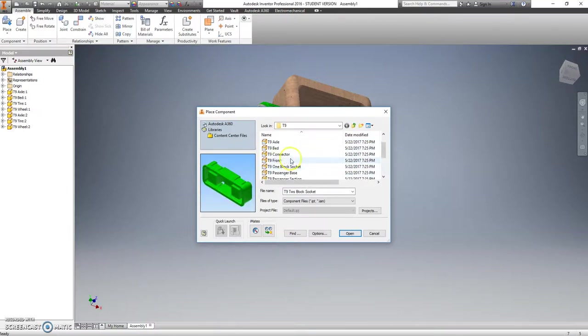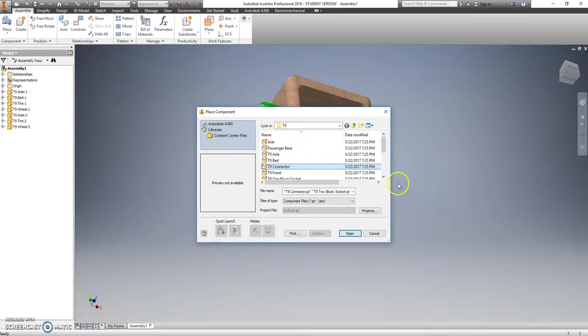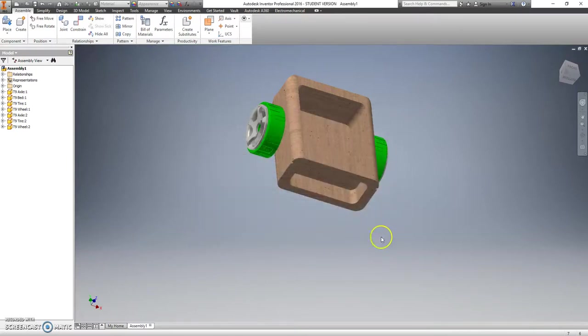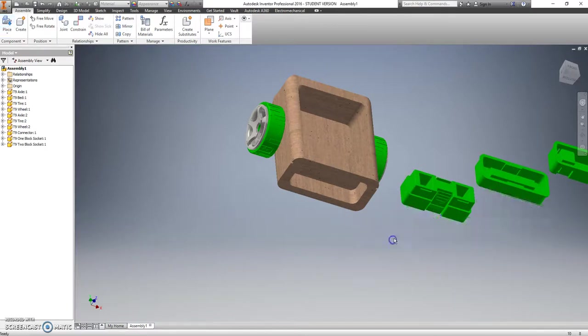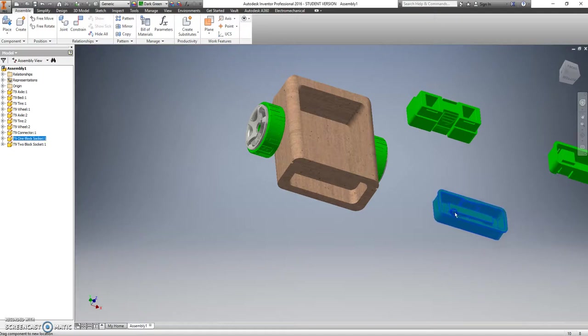Again, hold down CTRL and then you can select the other things as well. Two block socket, T9 connector, and we should have a T9 one block socket. Say open, click anywhere, and we just need one of each of these guys.